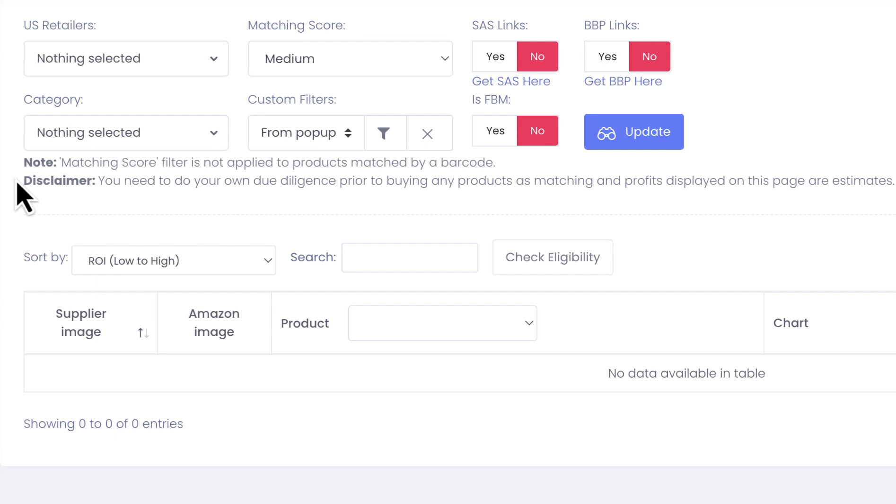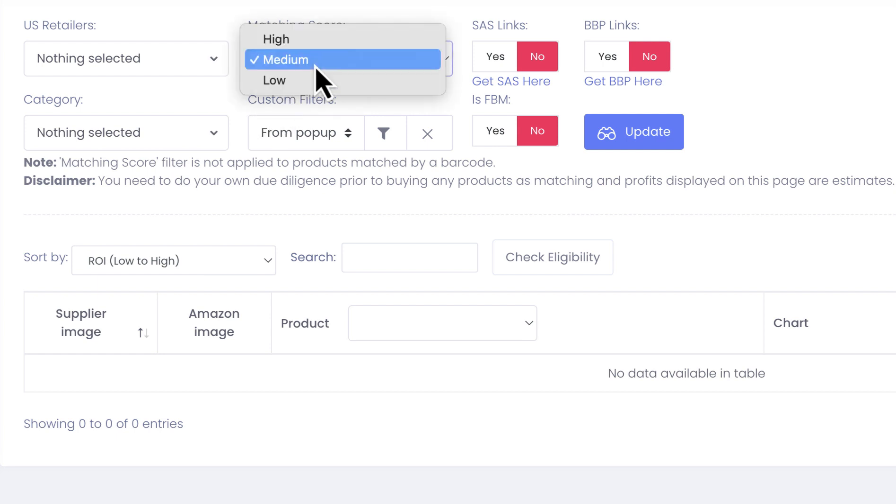You can also select and choose the matching score which you want to use for your filtering. By default we set it to medium, but you can also set it to high or low.